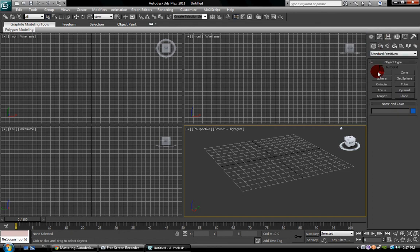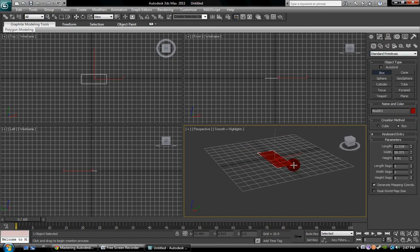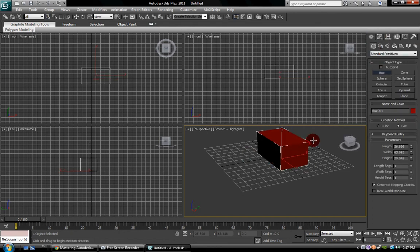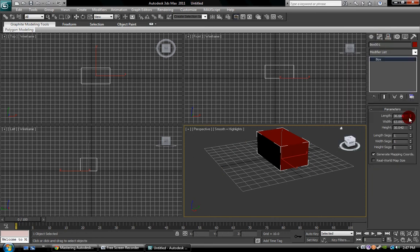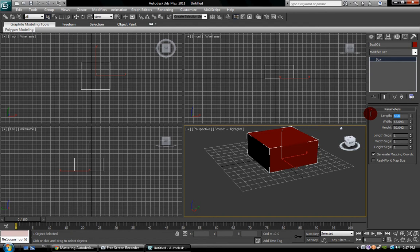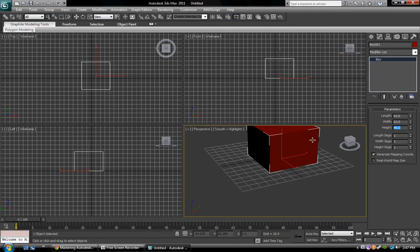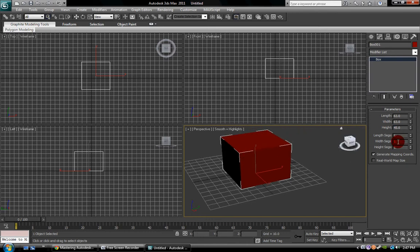Modify. Say you created a box and you want to do something with that box, you can go into modify, change the length and the width, as well as the height.